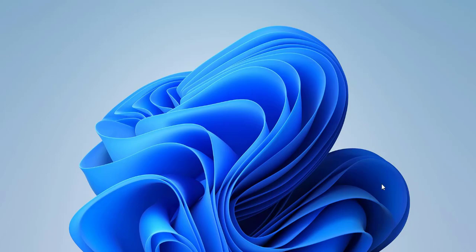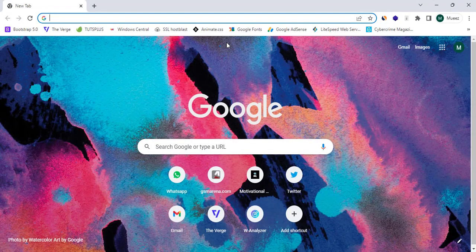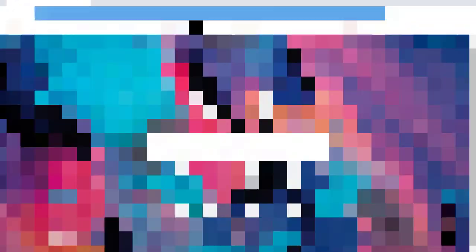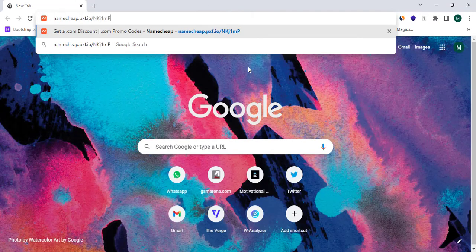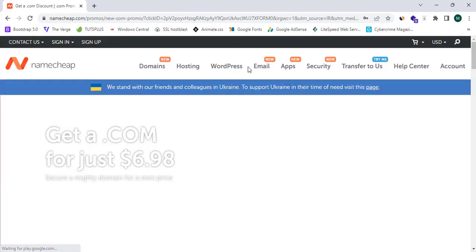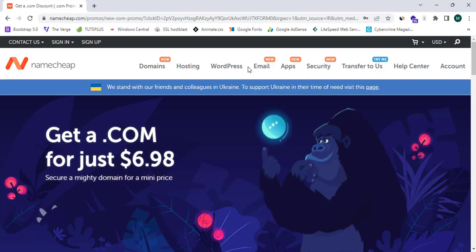Now I'm going to open my web browser — Google Chrome — and proceed to a link. This is a discount link, so you guys can simply click on this link. You can find this link in the description box below. I have pasted this link there, so now I'm going to paste this link and proceed.